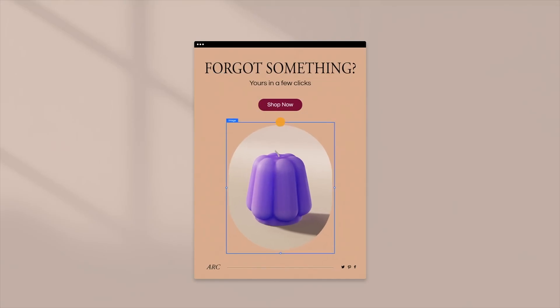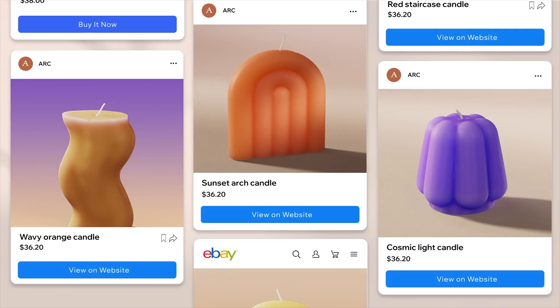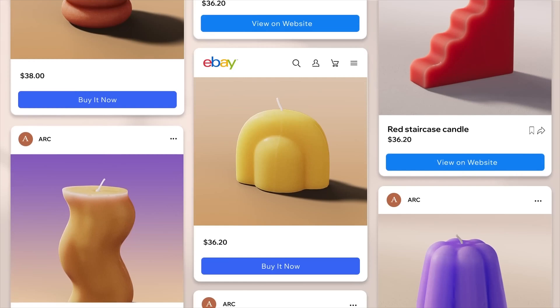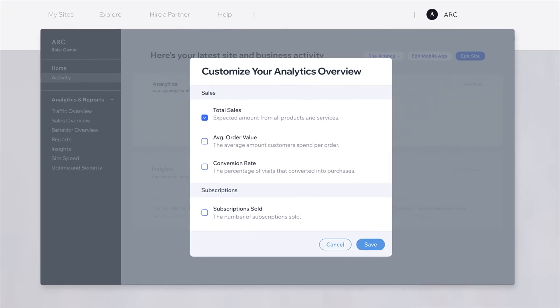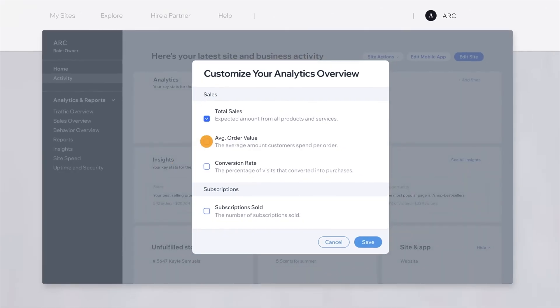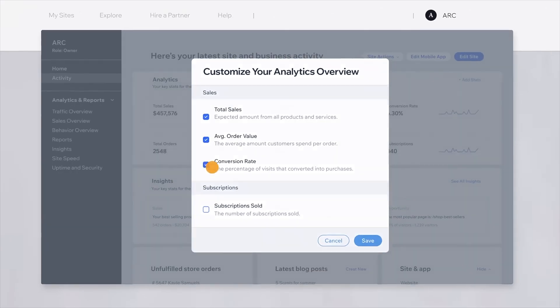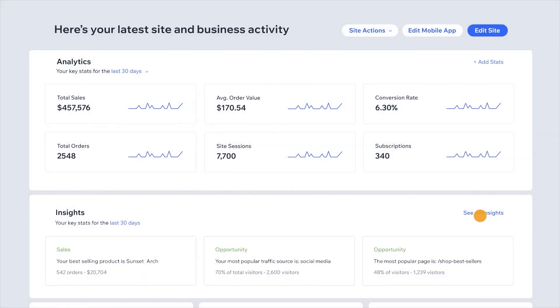The stores it creates are designed with conversions in mind. You're not just throwing products onto a webpage — you're building something optimized to make sales. That's a game-changer, because at the end of the day, the goal isn't just to have a store. It's to have a store that actually makes money.